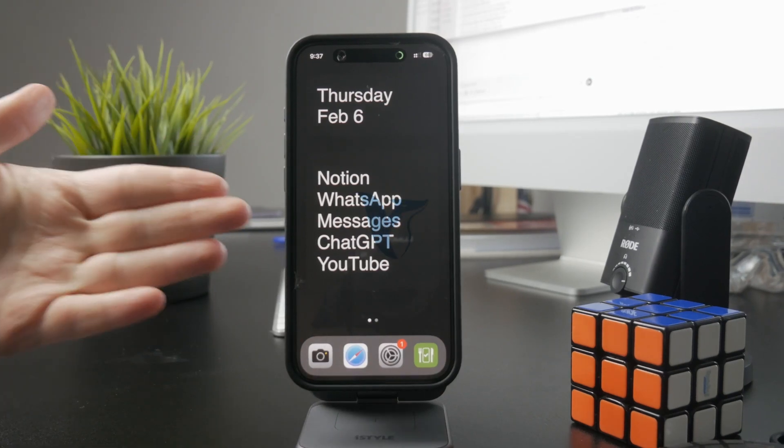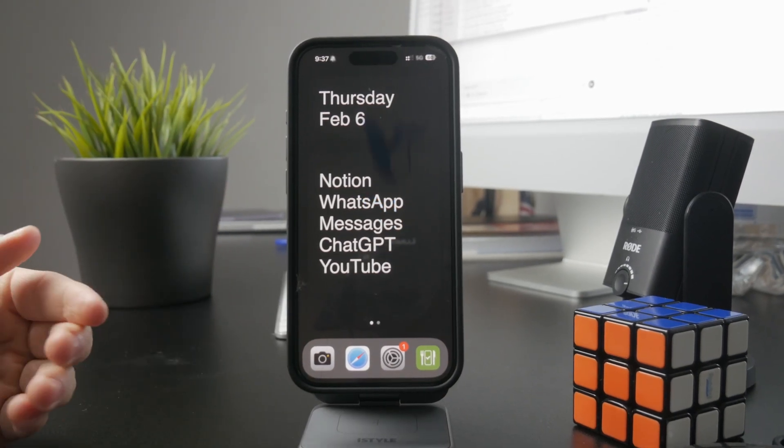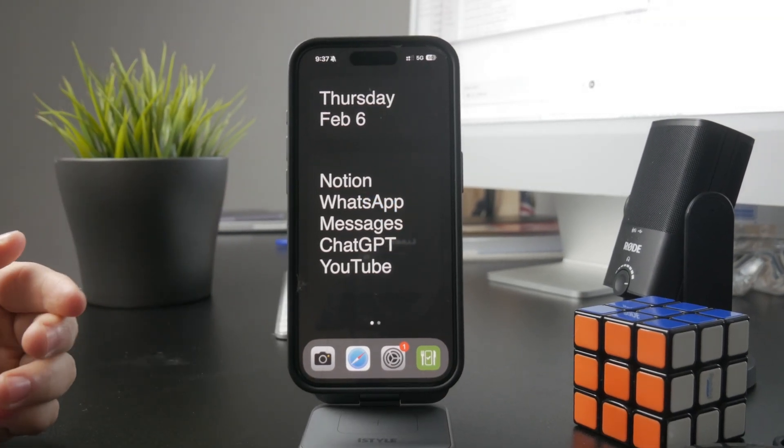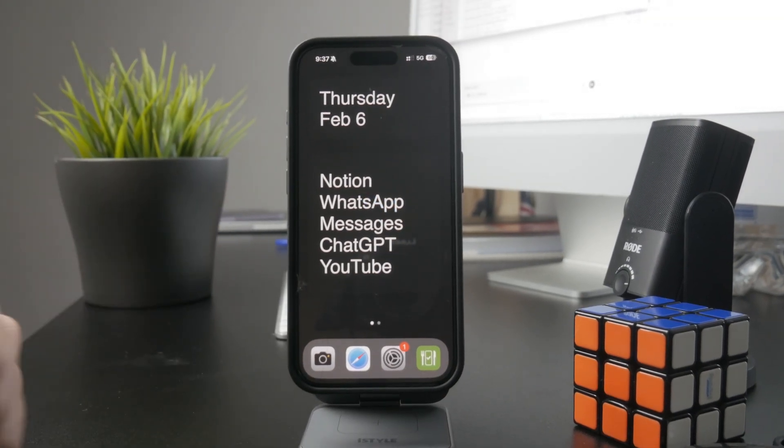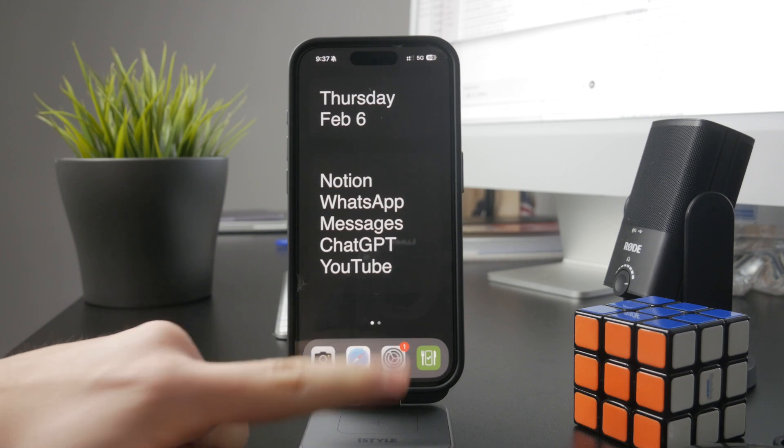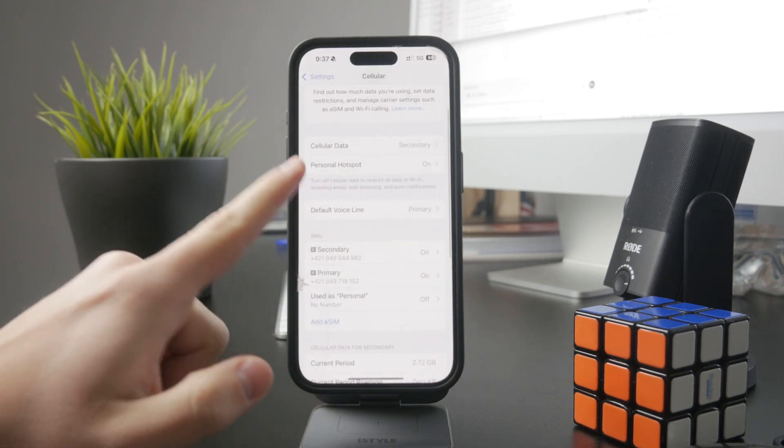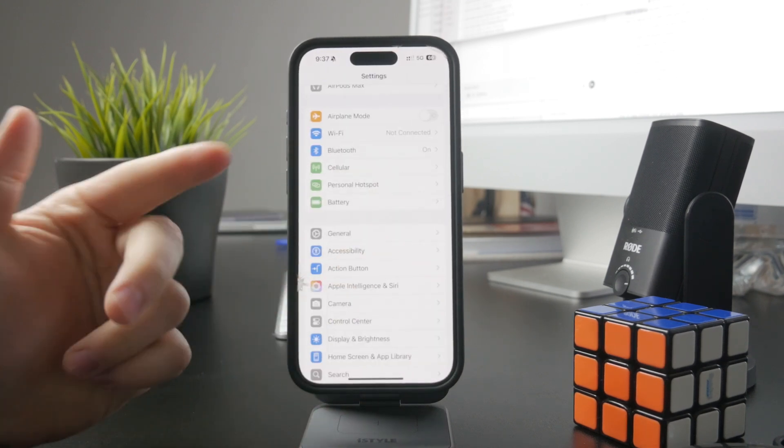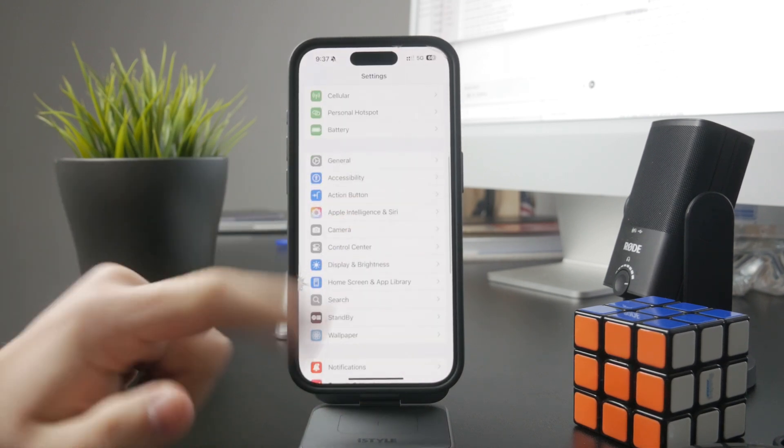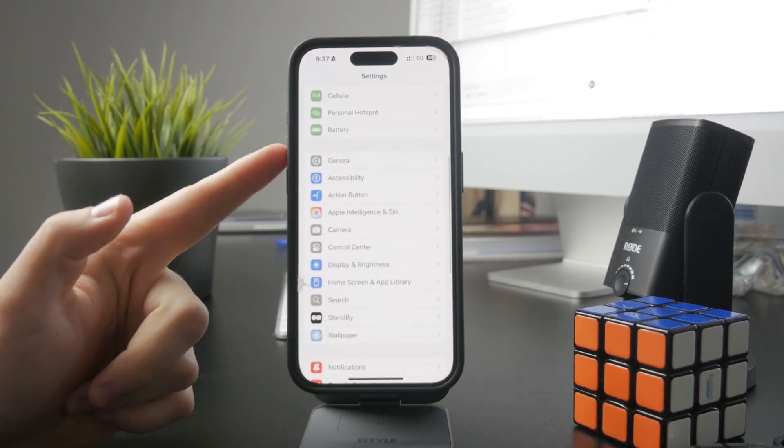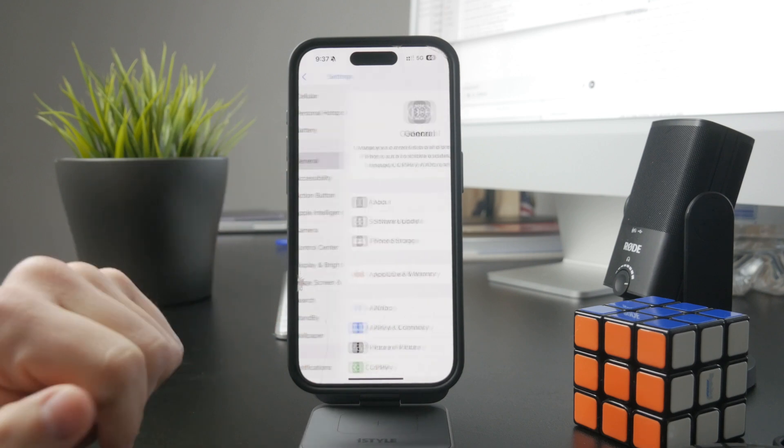This is how we can reset iPhone keyboard settings. Let's get into it. Open up the settings app of your iPhone. You're going to scroll down a bit until you get inside of the general section.